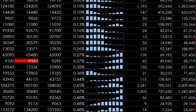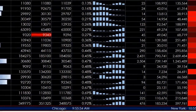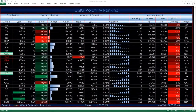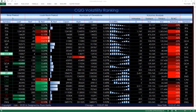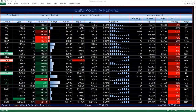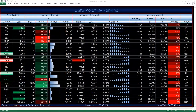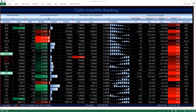It ranks markets by their volatility. The volatility is measured by calculating the difference between the upper and lower Bollinger Bands and then dividing by the middle Bollinger Band, which is a moving average. The dashboard is constantly sorting based on the current volatility, with the lowest ranked markets at the top and the highest ranked markets at the bottom.